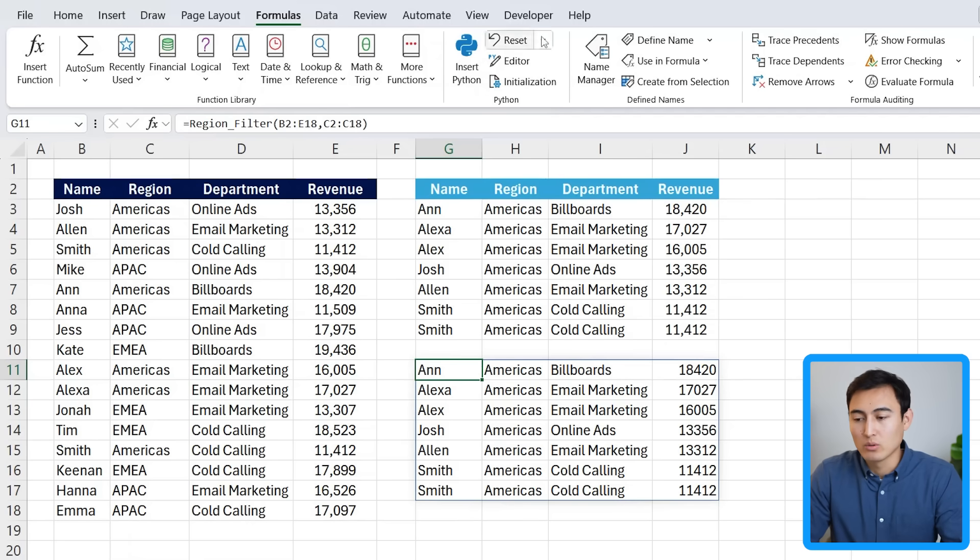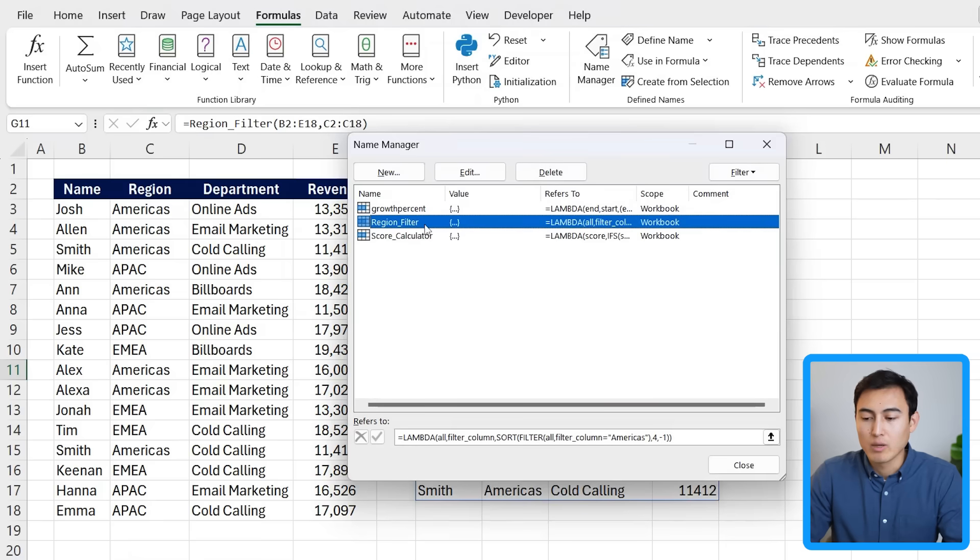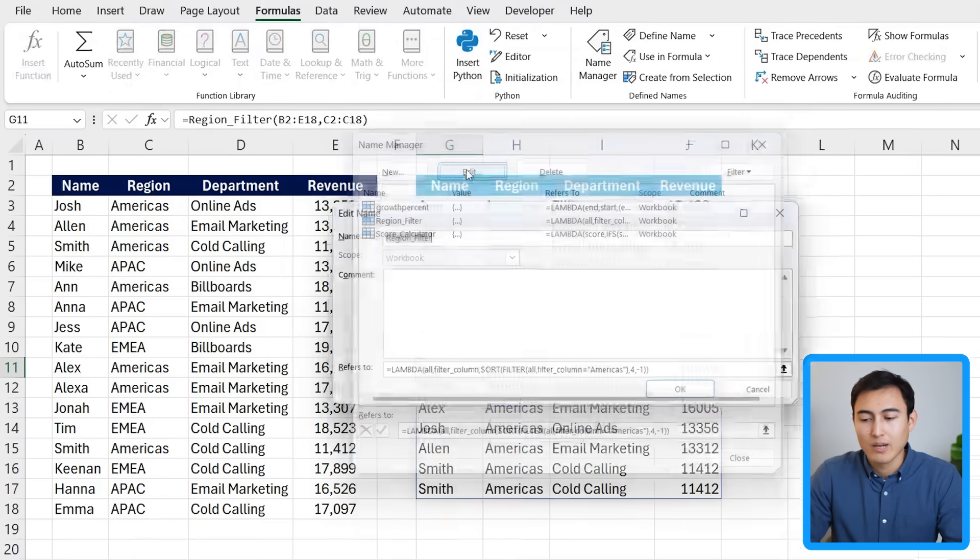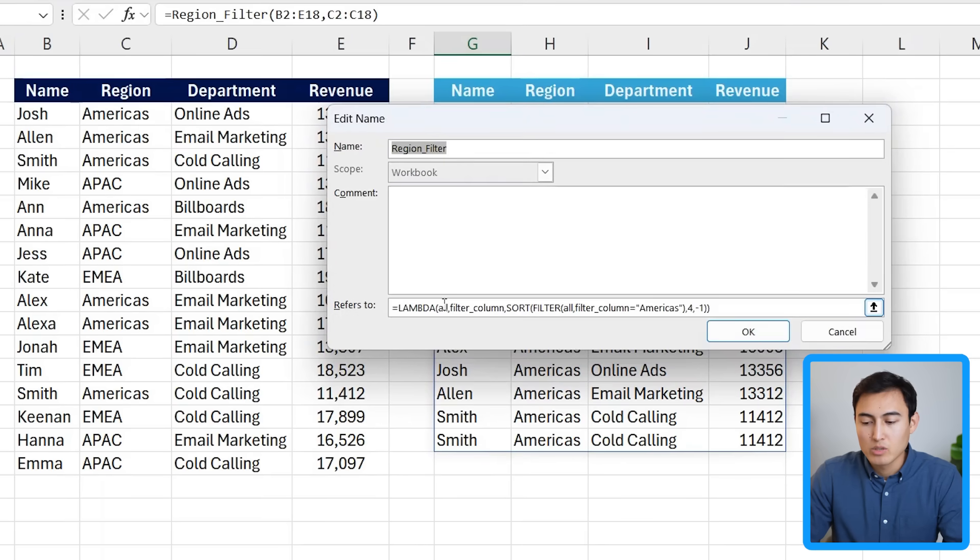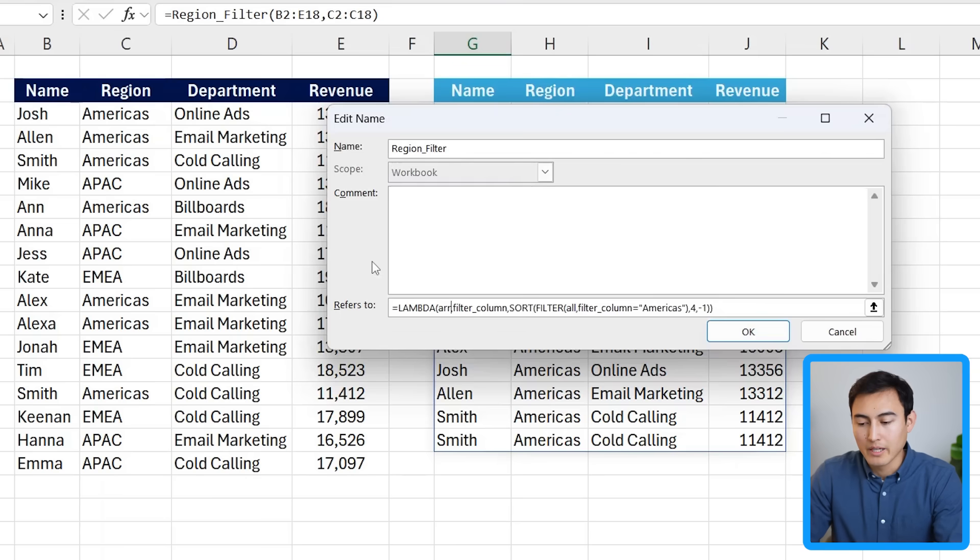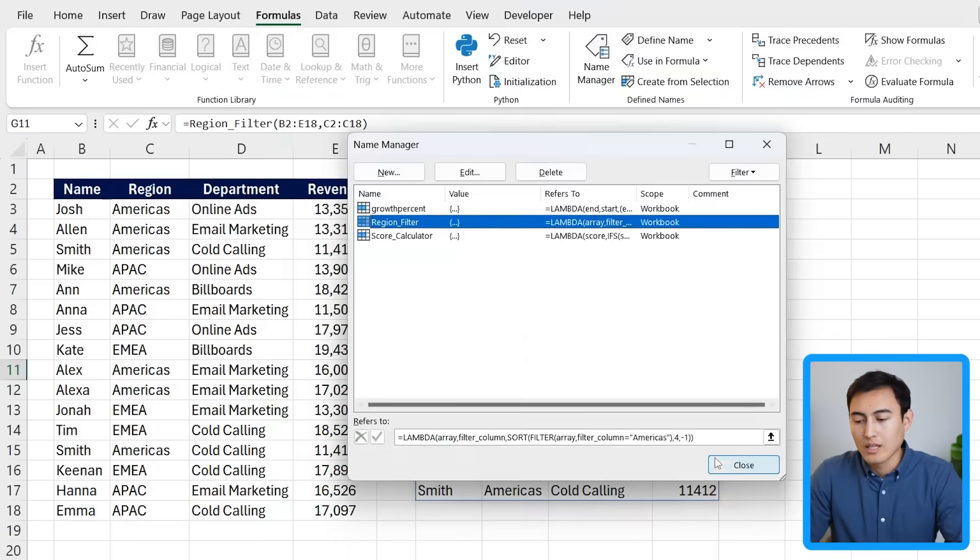And by the way, if you ever want to change the function or some of the variables, that's super easy to do too. We just need to go back to the name manager, select the relevant one. So region filter, click on edit there. And we can either change the name up top or we can also change this bottom part. So instead of all, let's suppose I call this my array. I also need to change it over here to array and click on OK.